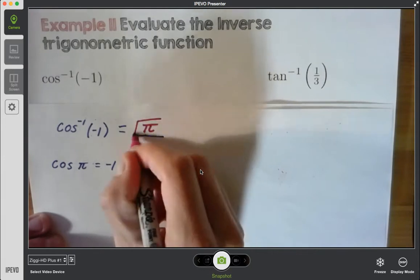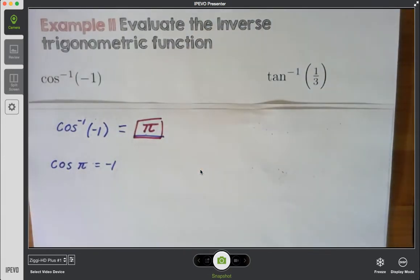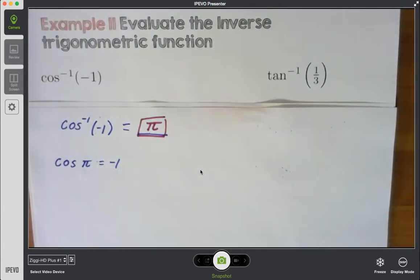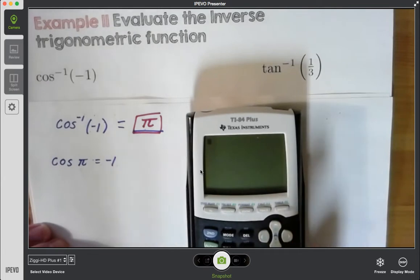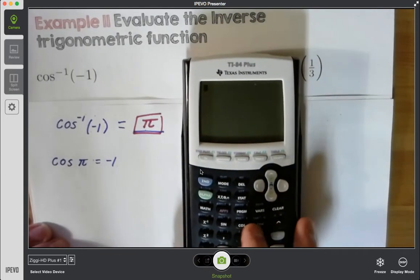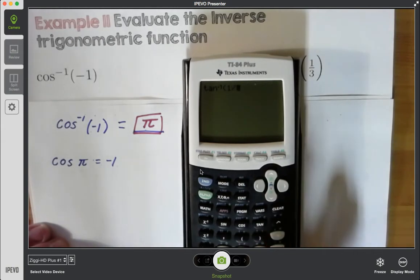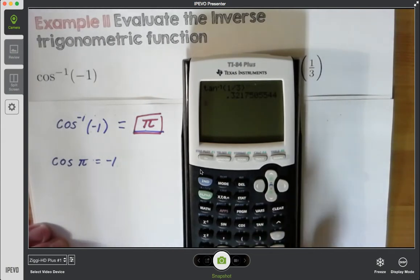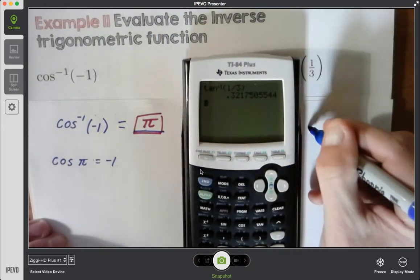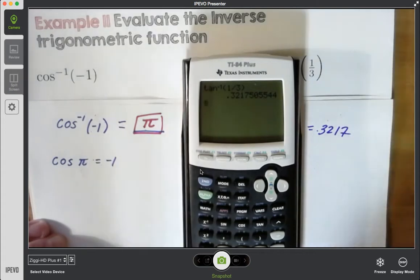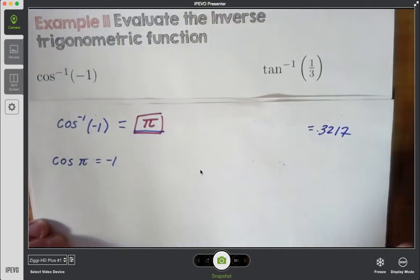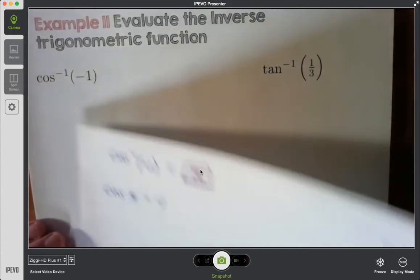The last one here: inverse tangent of 1/3. If you think about it, that's not right on the unit circle, so we're going to use our calculator for this one. What you need to do is use second tangent, which gives me inverse tangent, and I'm going to do 1 divided by 3. I get 0.3217. So that answer is 0.3217 — inverse tangent of 1/3. Some of these you're going to have to use your calculator for; you won't always have them right off the unit circle.